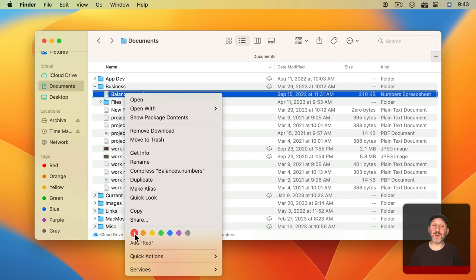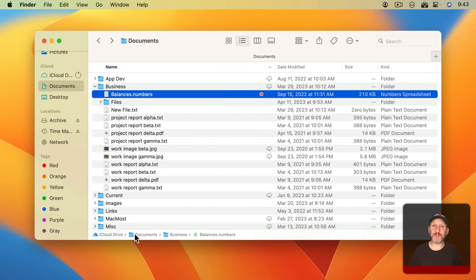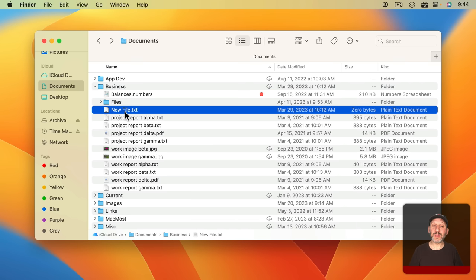If I wanted to tag this file with red I could just click there. Now you can see in the Finder here that not only do you see the file name but you'll see a dot with that color in it to the right.